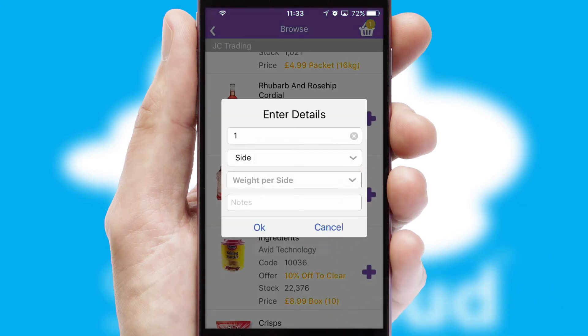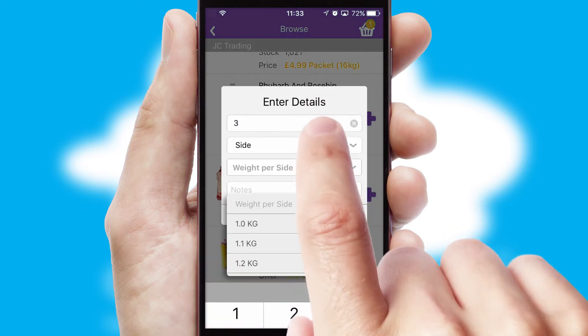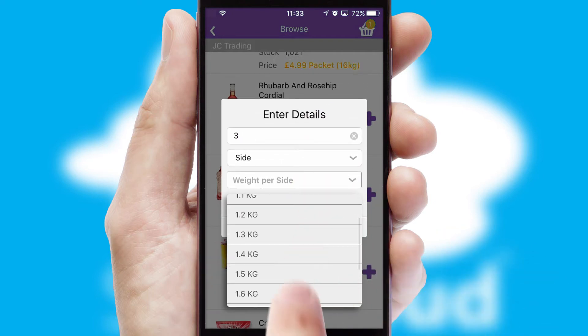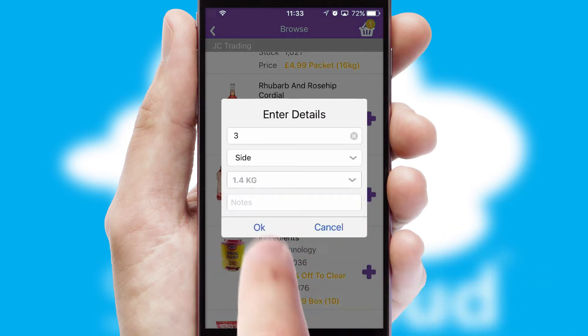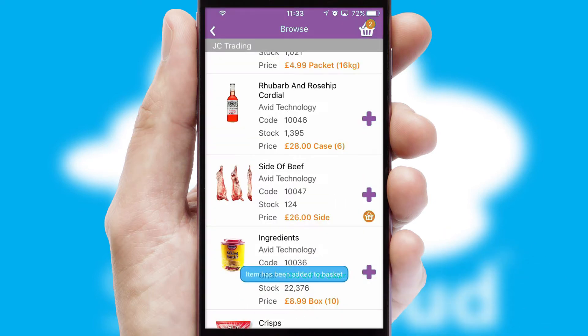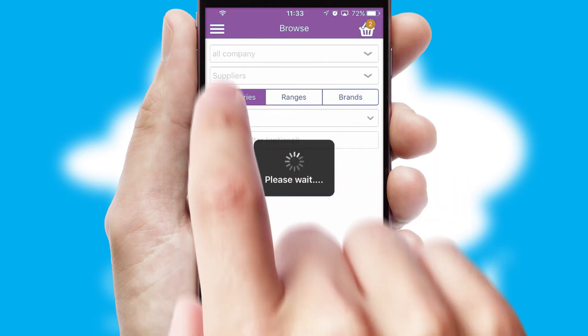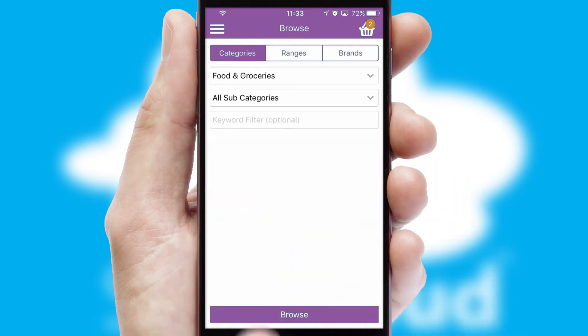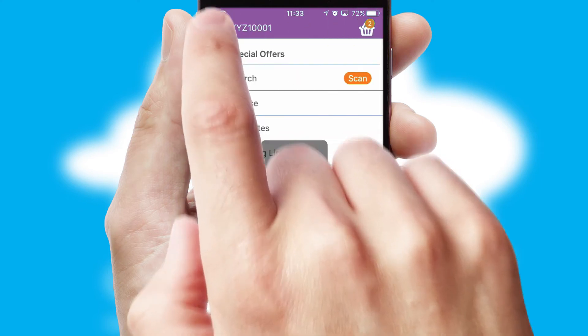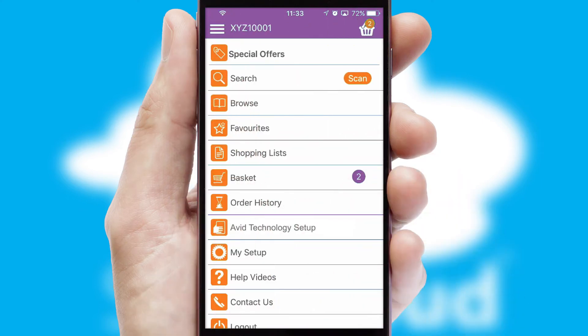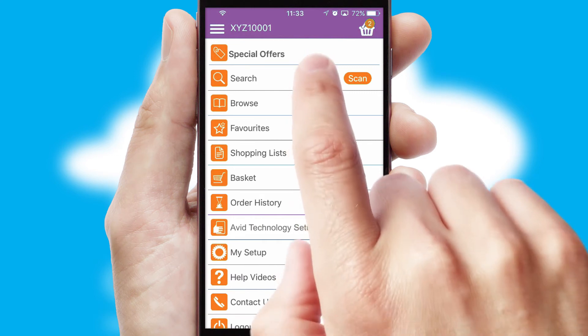SwiftCloud can also deal with multiple product options, including complex configuration rules. You can keep track on how many items you have in the basket with the icon at the top right of the page.